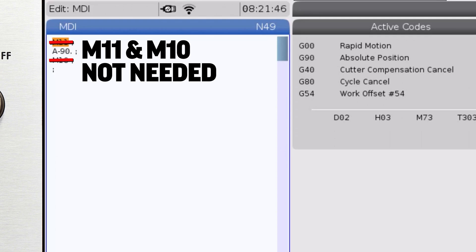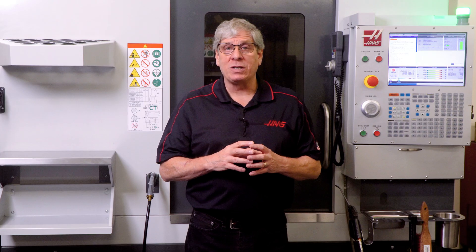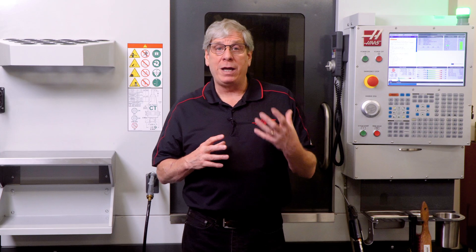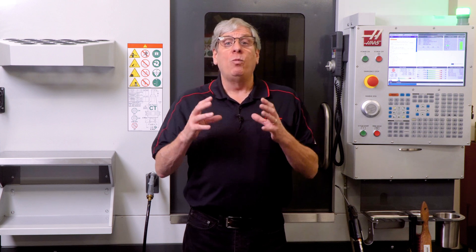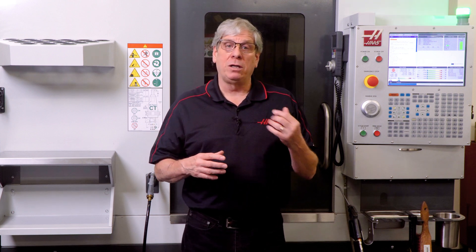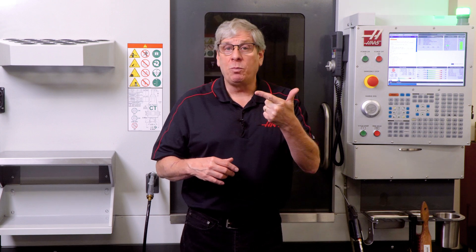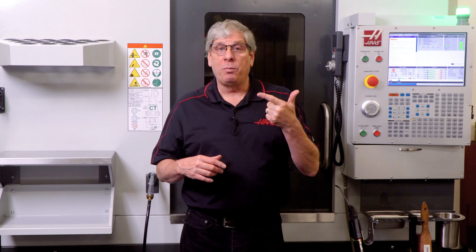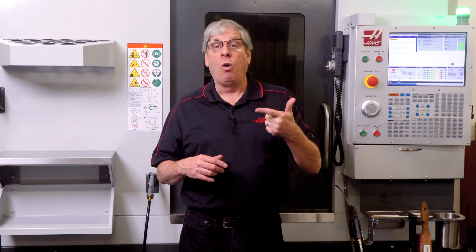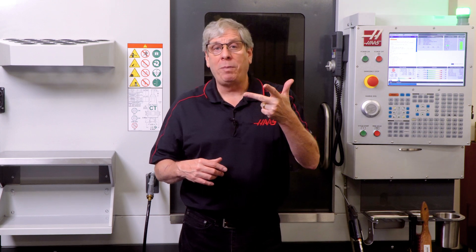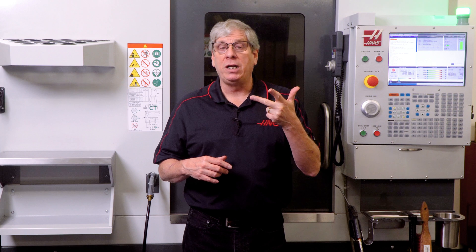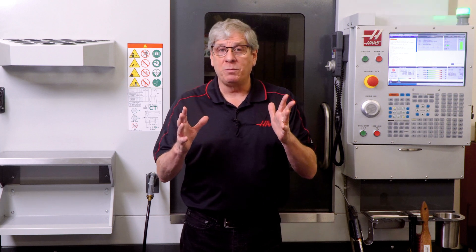The other point is that once you release a rotary axis brake with an M-Code, it will remain released until hell freezes over, you engage the brake with the appropriate M-Code, or you cycle power on the machine — whichever comes first.